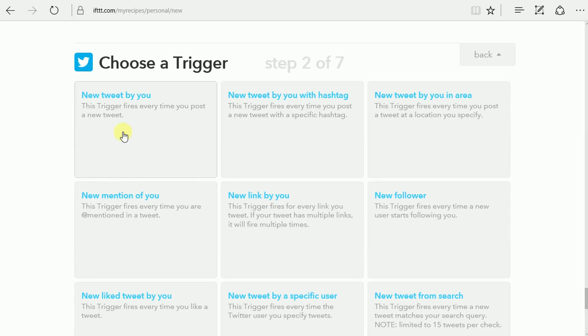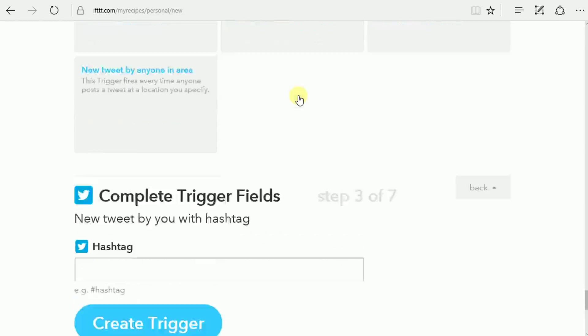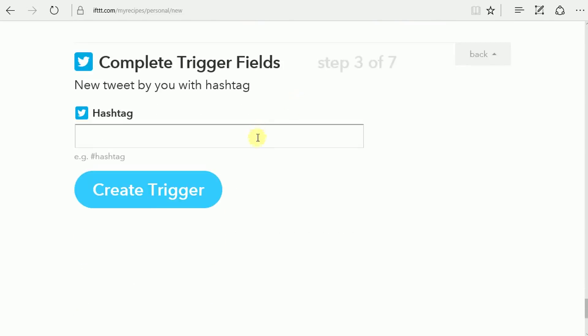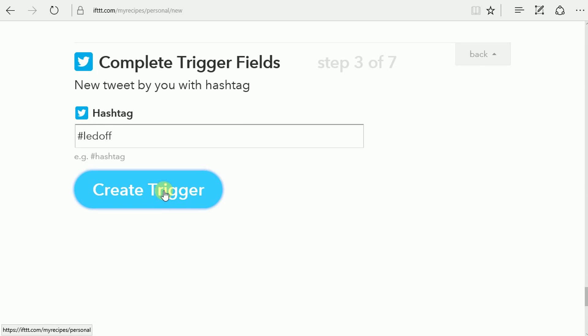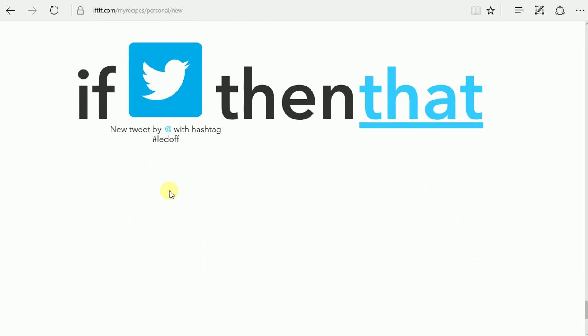And then in this case what we're going to do is just look for a tweet from a known username, which is us, DIY Playground, with the hashtags that we're going to define next. So the hashtag I defined last time was LED on. This time I'm going to do the LED off, and that will be our trigger.